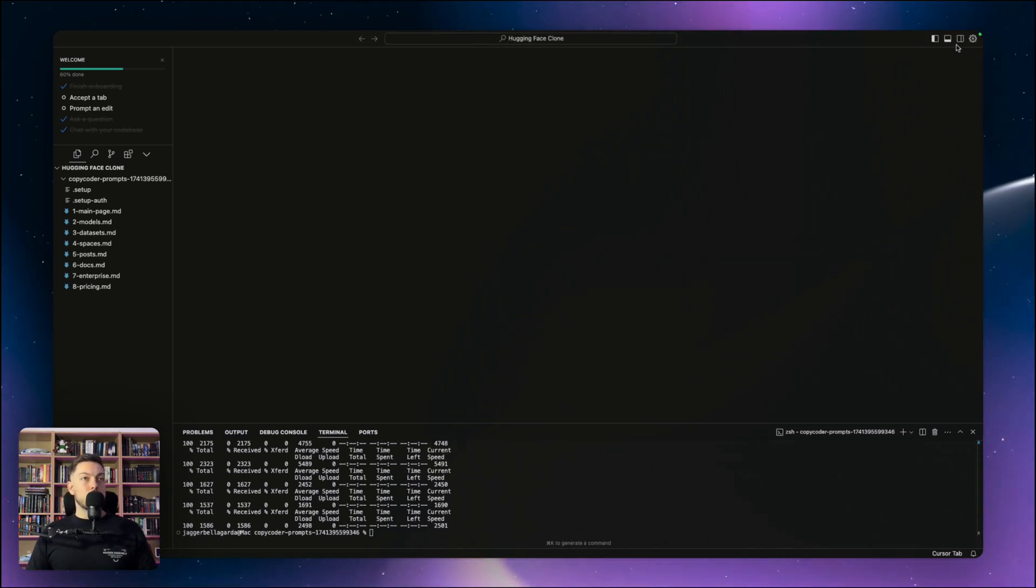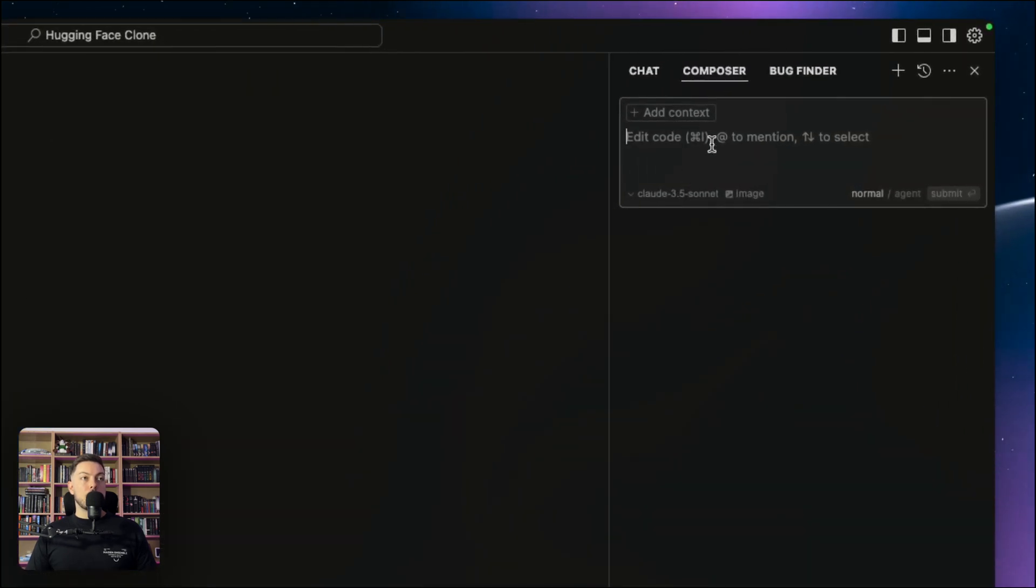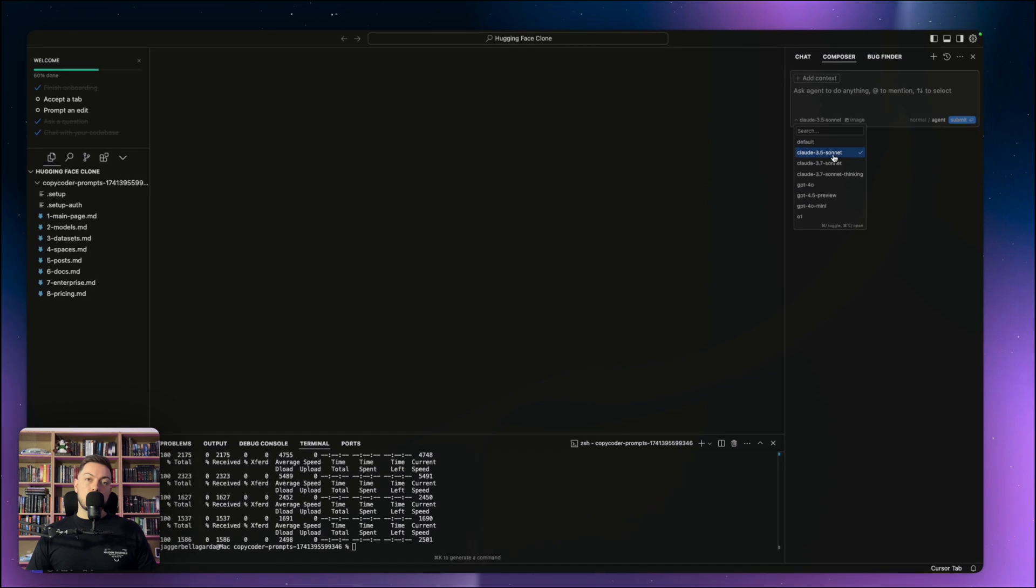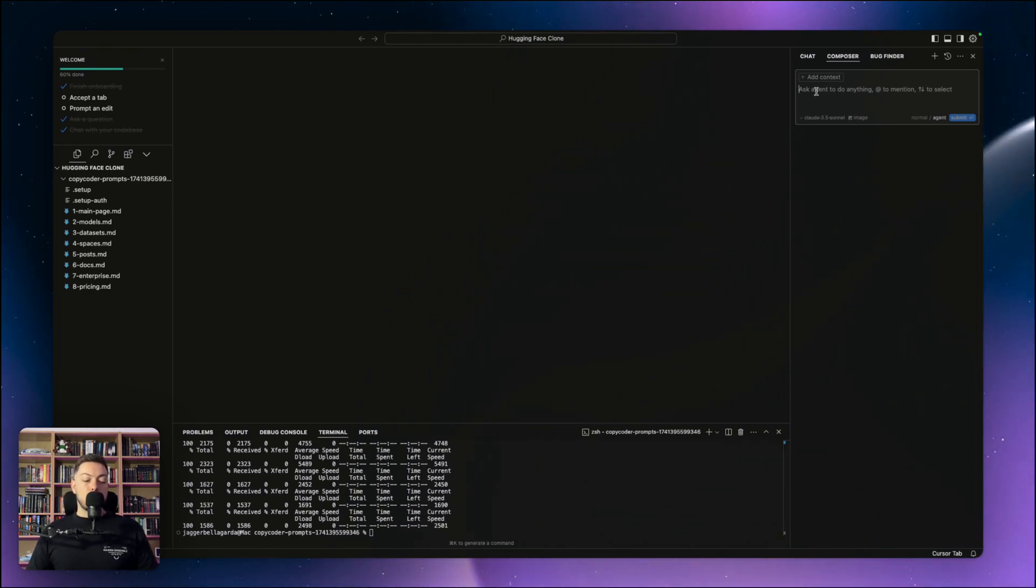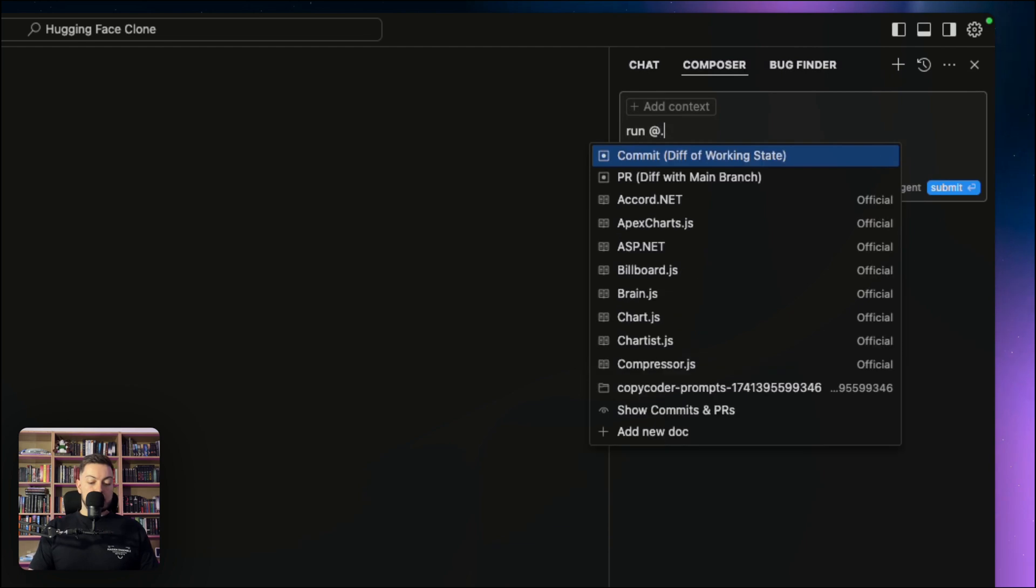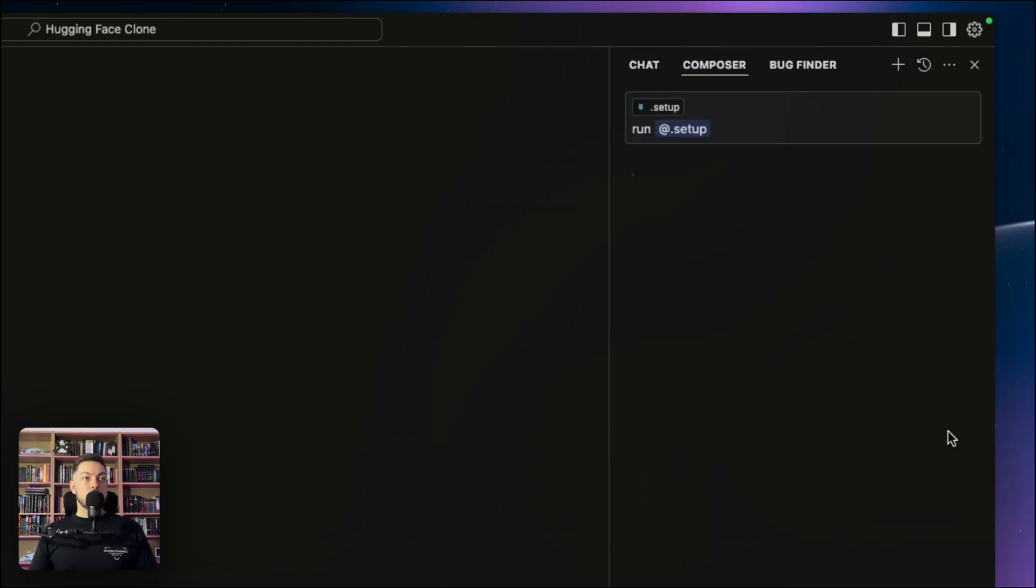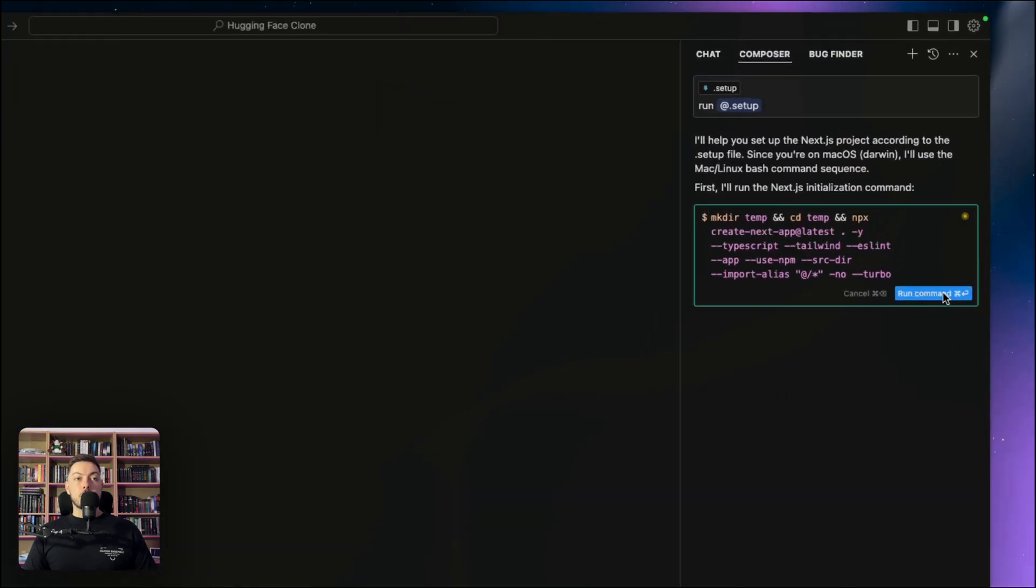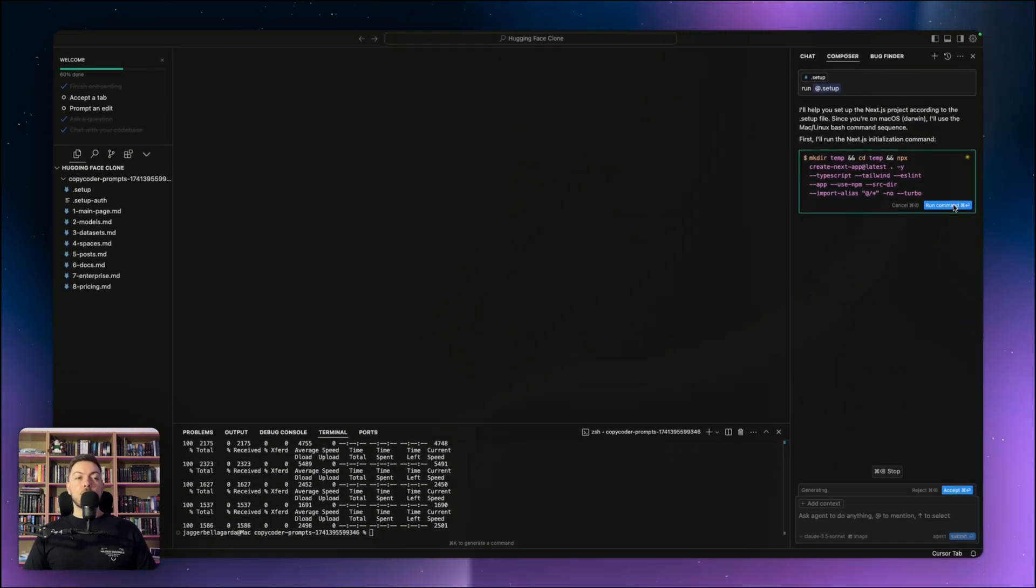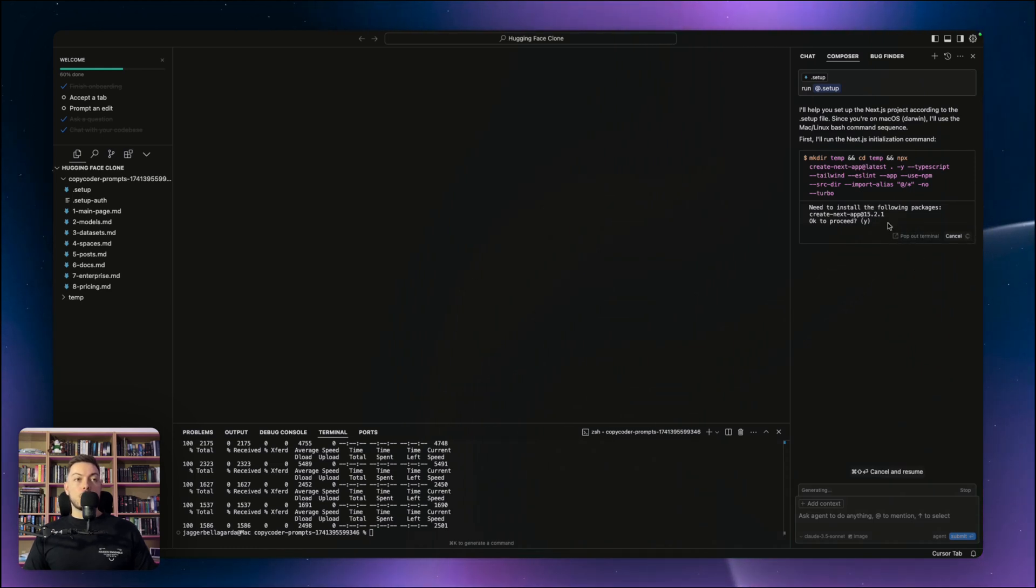So all of our files have been imported. You can see all the different pages, a setup file, a normal setup file, and then a setup authentication file to set up our authentication, sign up and log in. What you want to do is come to your right sidebar, navigate to Agent rather than normal, and make sure you're on Claude 3.5 Sonnet. Everyone's going to 3.7 Sonnet, which is an amazing model, but from a CopyCoder perspective in collaboration with Cursor, Claude 3.5 Sonnet is still giving the best results. Then we want to run the .setup file.